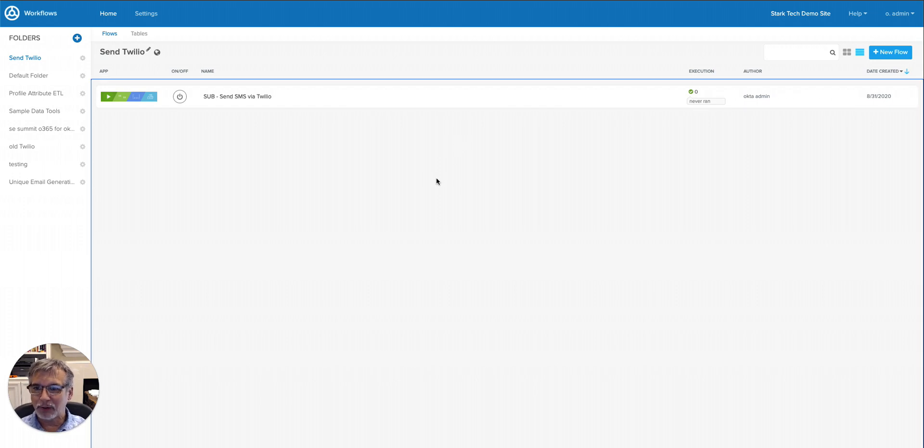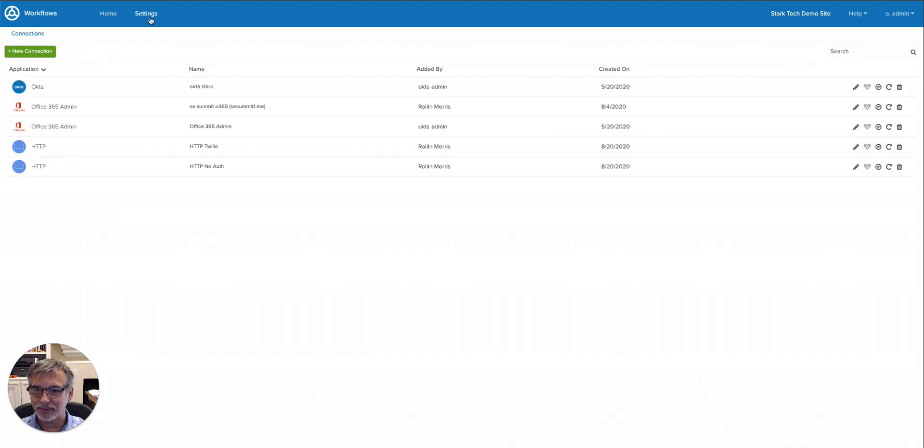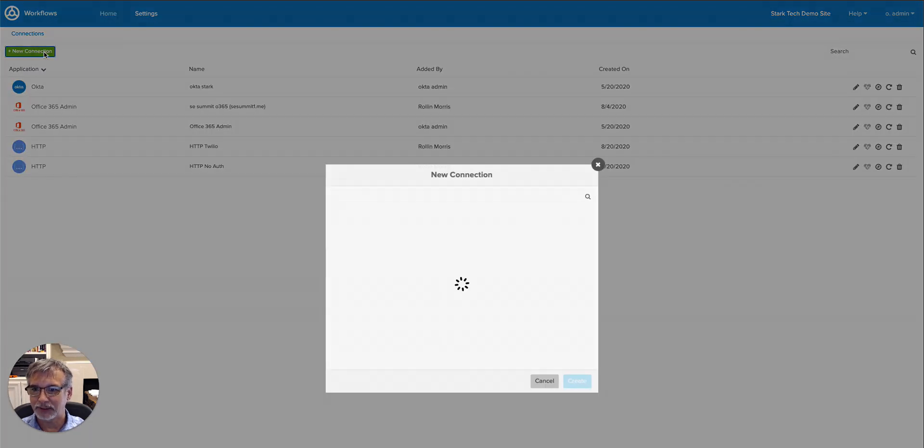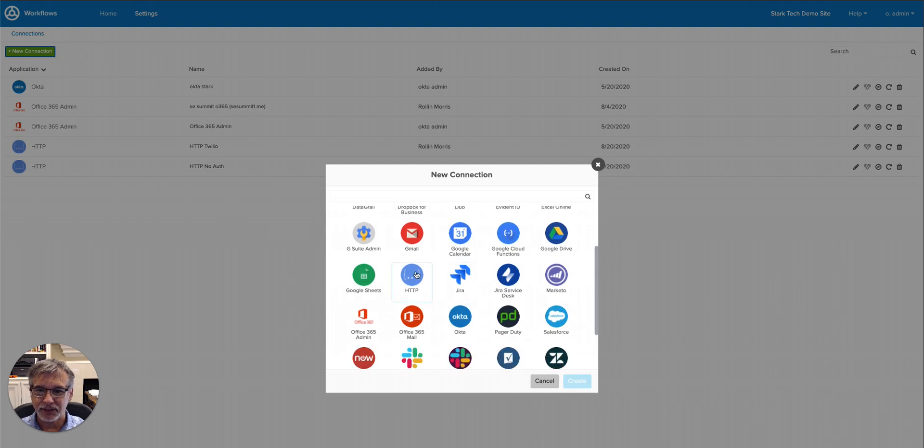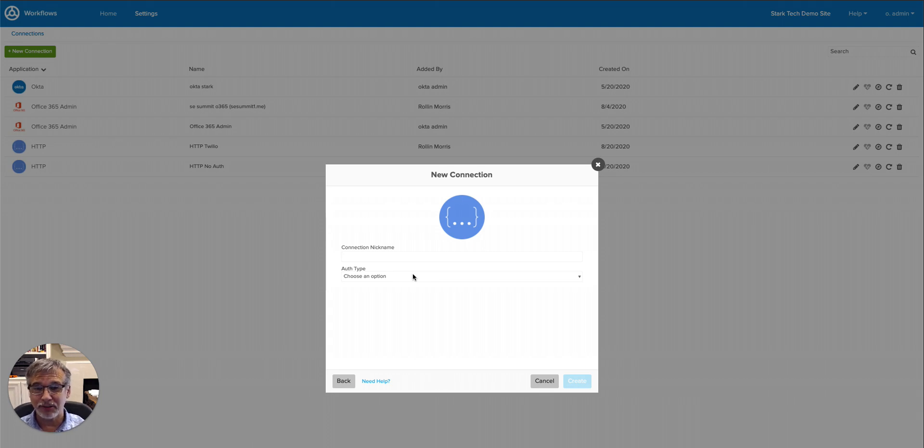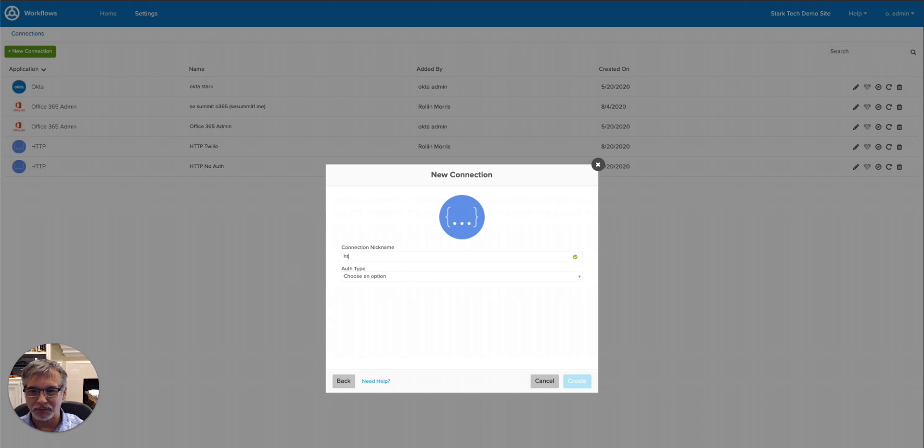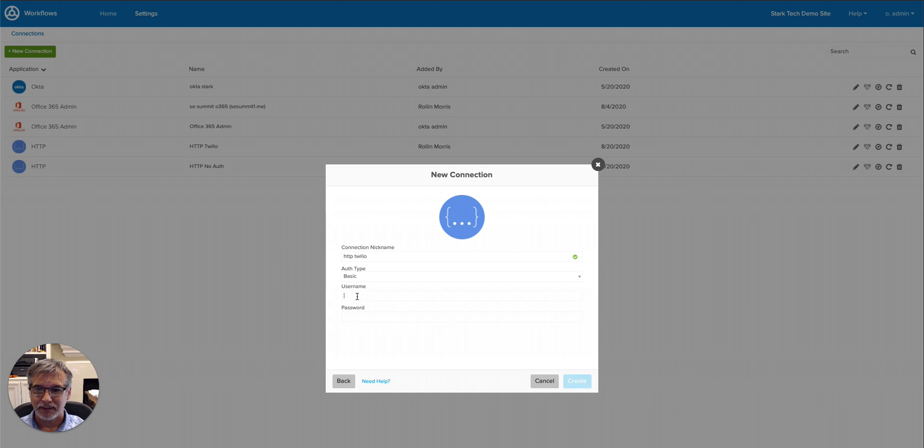Let me switch back over to workflows and show you where you'll use those. Before going into the workflow, I do need to set up a connection that will be used for authentication to Twilio. To do that, I'm going to click on Settings, say New Connection, and I'll scroll to HTTP. What we're going to be doing here is creating a basic auth authentication, and then we'll use that from within the workflow. So I'll just call this HTTP Twilio, and I'm going to choose the auth type as basic.